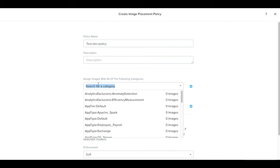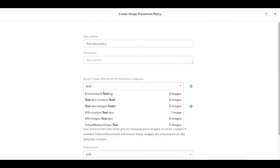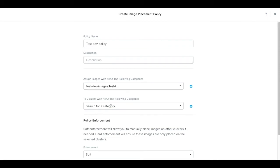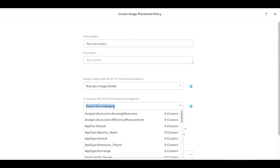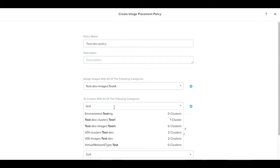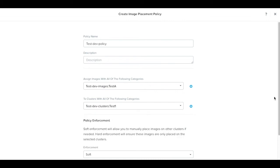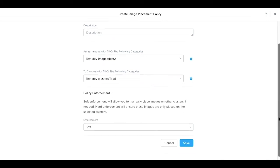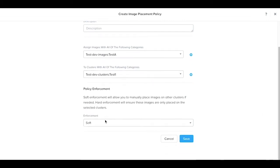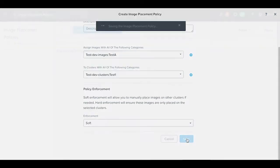We need to find our images category. Let's select test dev images as well as our cluster category, test dev clusters. You can see a reference to either soft enforcement or hard enforcement. Let's click Save.